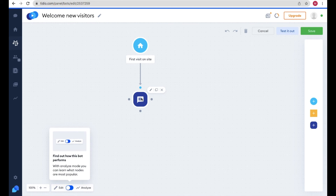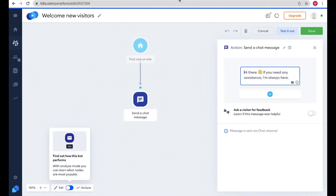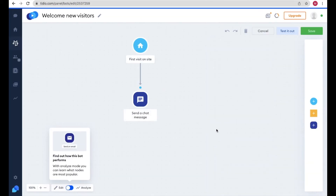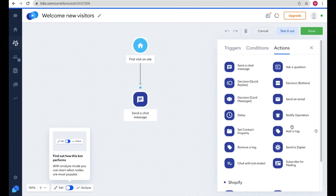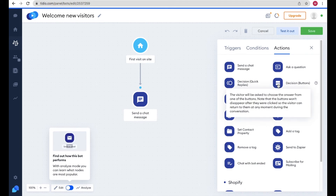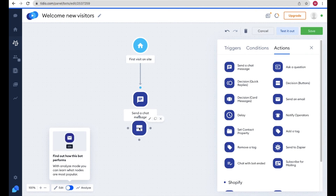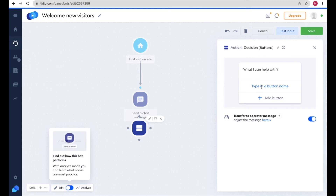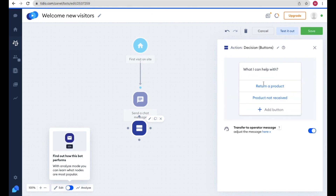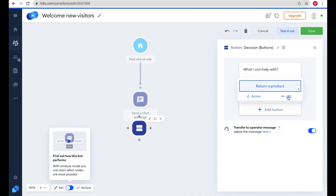To add questions for your visitors, go to your Tidio panel, find the chatbot option, and click Edit on 'Welcome New Visitors'. You'll see the greeting message 'Hi there, if you need any assistance I'm always here.' Now to add questions, click the Action button, click the plus icon, and drag a Decision button into the flow. Click on it and write the question — for example, 'What can I help you with?' Then add button options like 'Return a Product' and 'Product Not Received'.